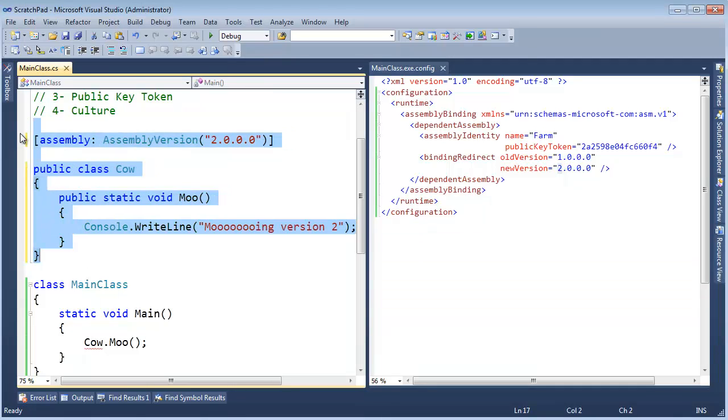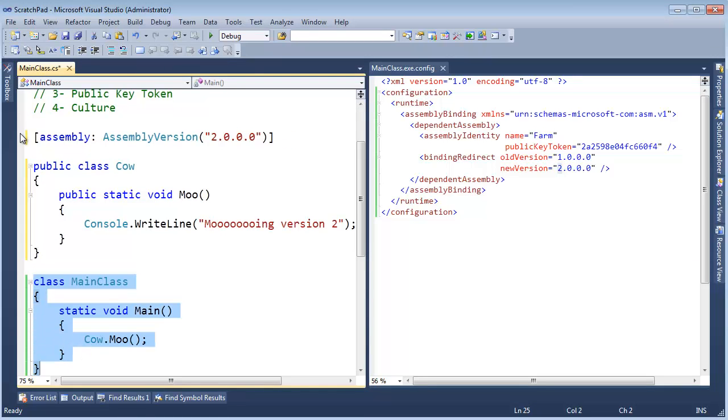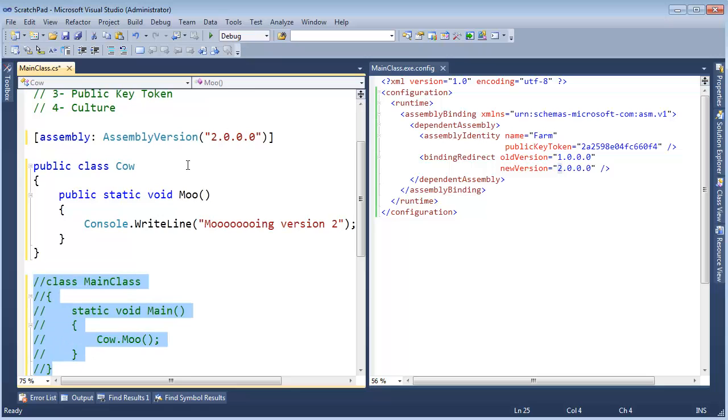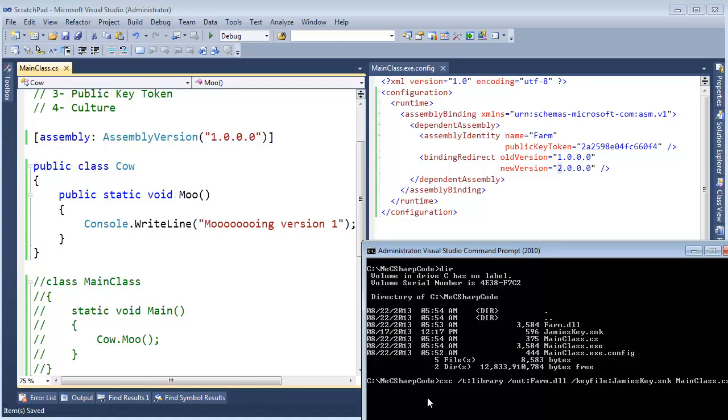Let's bring this back in, send this back out and change this back to version 1. Version 1, I am going to use the up arrow to find the command to compile our farm dll.